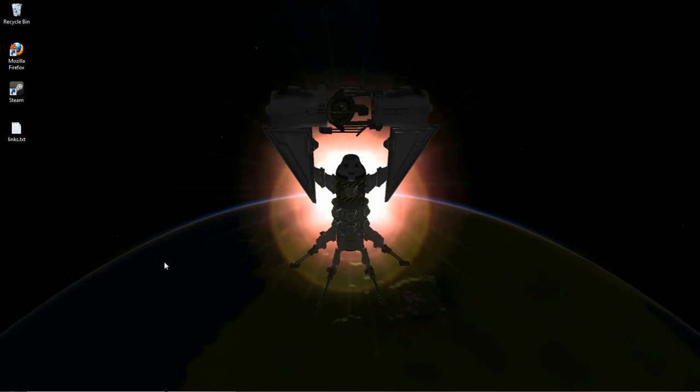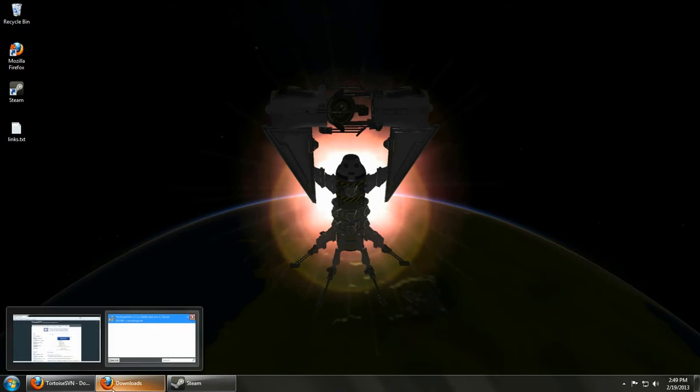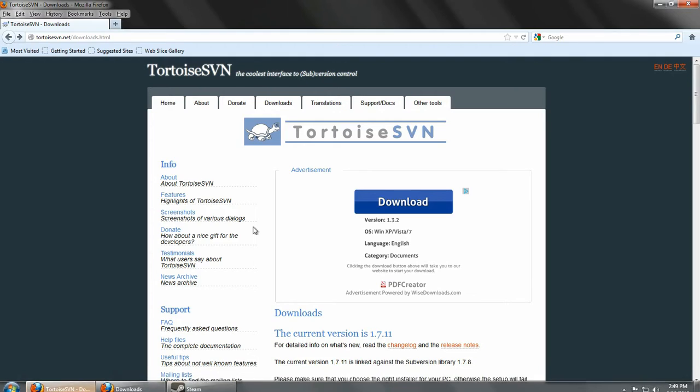For starters, let's get the program that we'll need for this. It's called Tortoise SVN here.